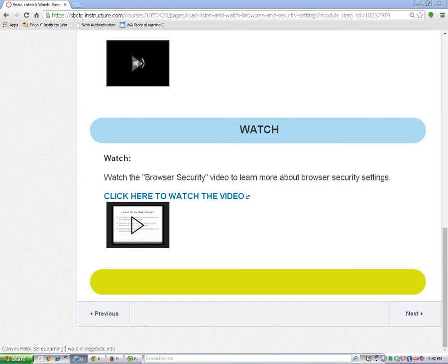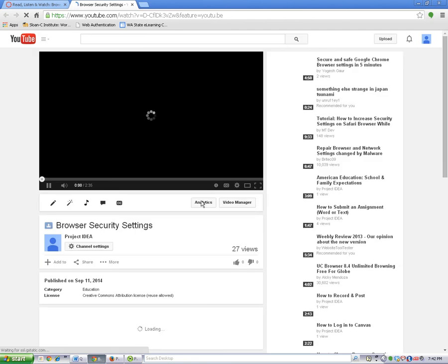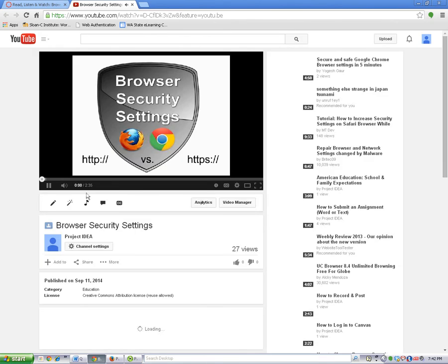This video will show you how to watch a YouTube video in your Project Idea Classroom. There are two ways to watch a video. The first is to click on the link for the video. This will open the video in a new tab.